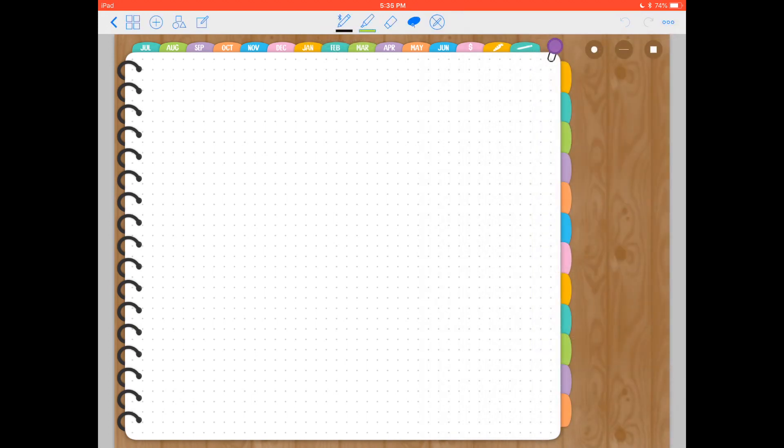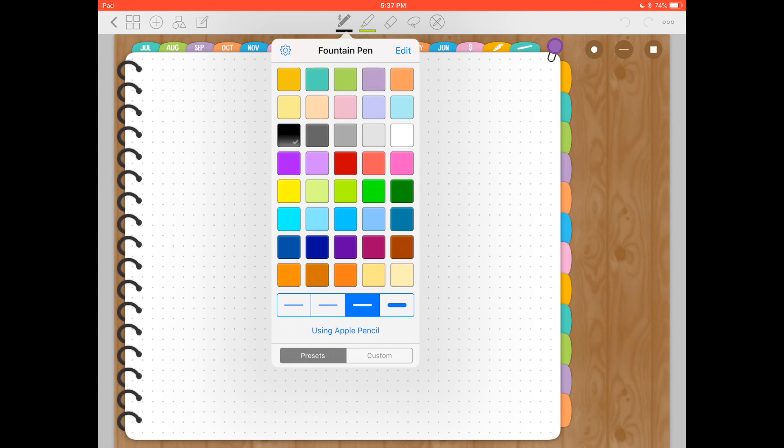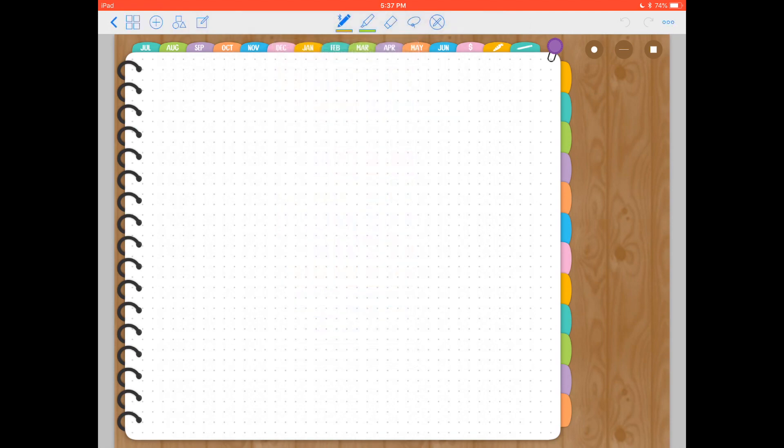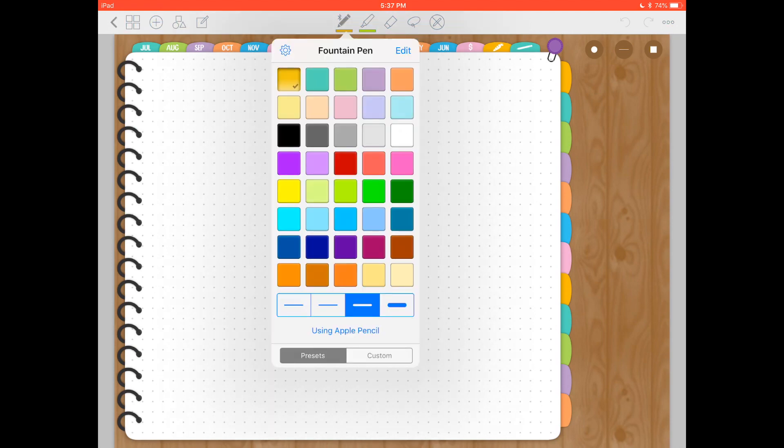So the pen tool is this one up here in the middle toolbar. Tap there. You can see here a bunch of different colors. I think that some of these were included in the app, but most of them I added myself. For example, these ones at the top, the top five ones, are the ones that match this planner exactly.